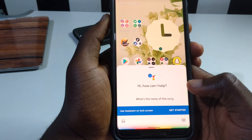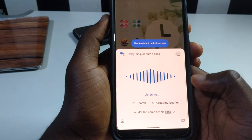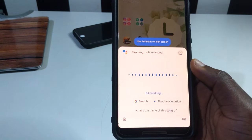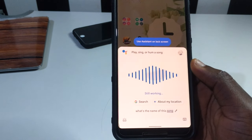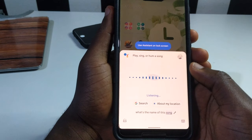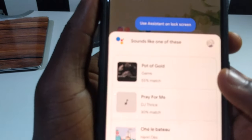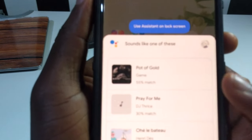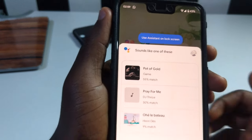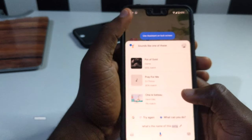What's the name of the song? So that is the title — Pot of Gold — the first result right here. Google Assistant was able to identify the song.